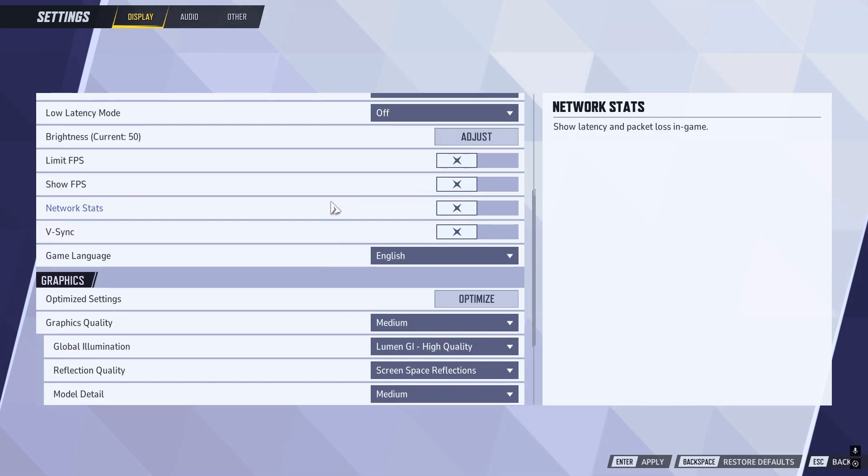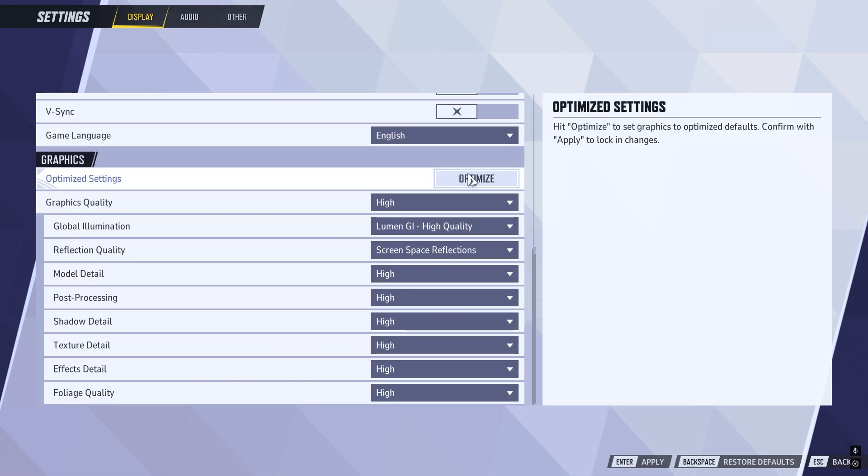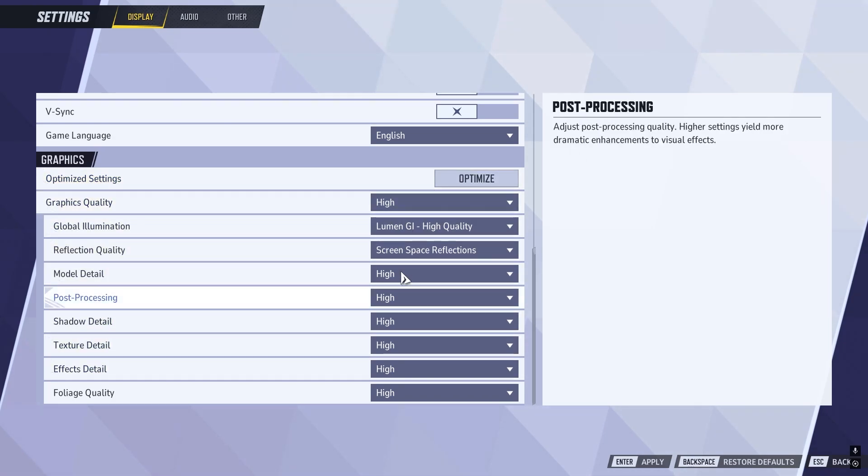Then scroll down to the graphics settings. First thing you need to do is click on this optimize button, and that's going to change these controls based on your computer specifications.